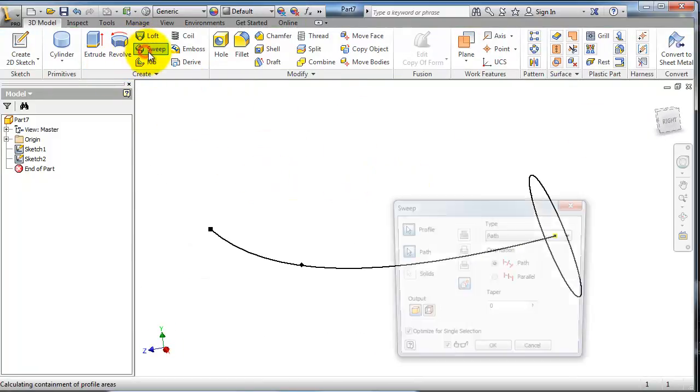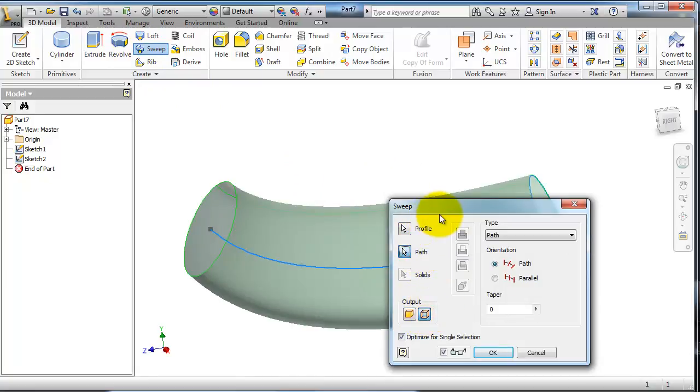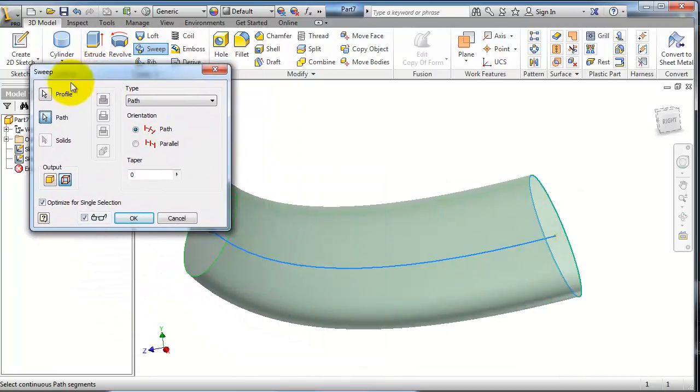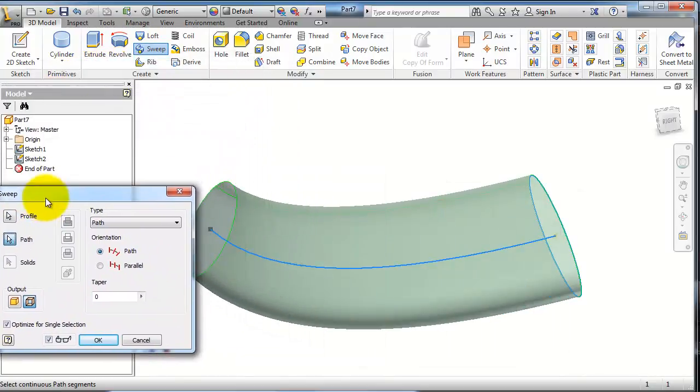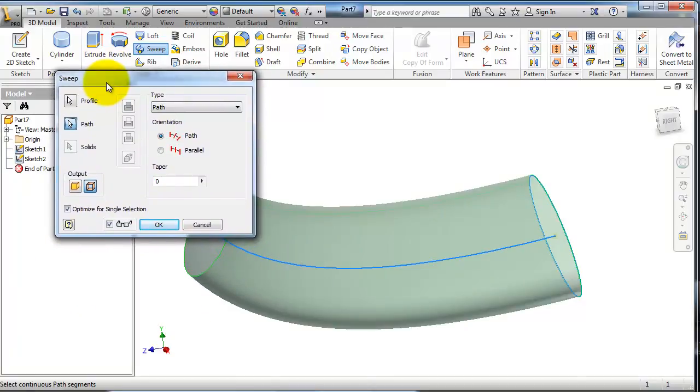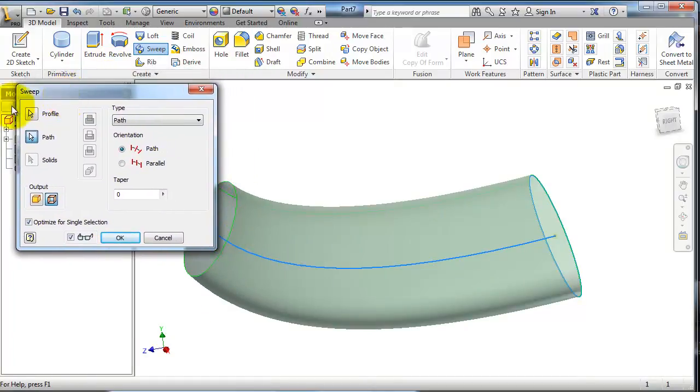Activate sweep, select surface. Now you see that Inventor already recognized the profile and the path. So here the profile is selected, sketch 1, and path sketch 2.